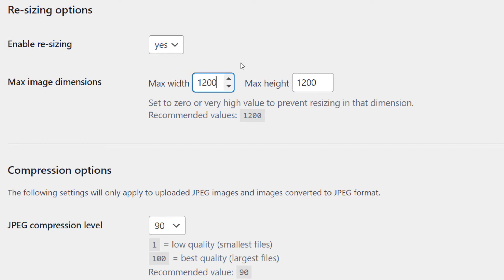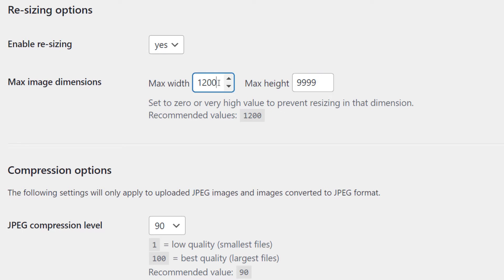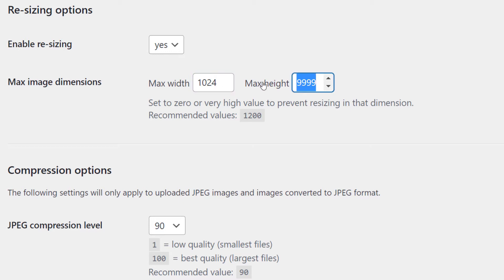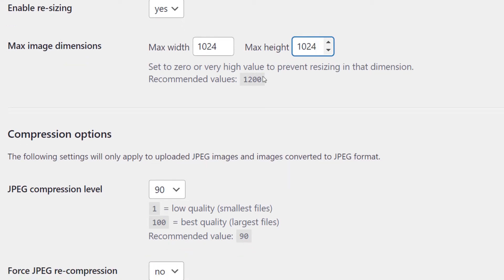So if for some reason you only wanted to set the maximum width, you could always just pump this up to like 9999 if you wanted to. But let's just say we're going to do 1024 by 1024 as the maximum height. That'll mean it'll be no larger than that width or no larger than that height, but will retain its proportions.